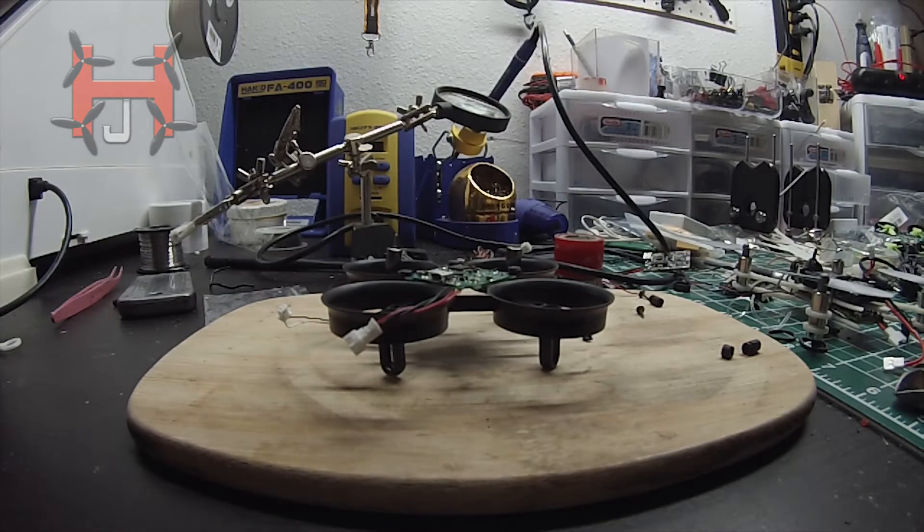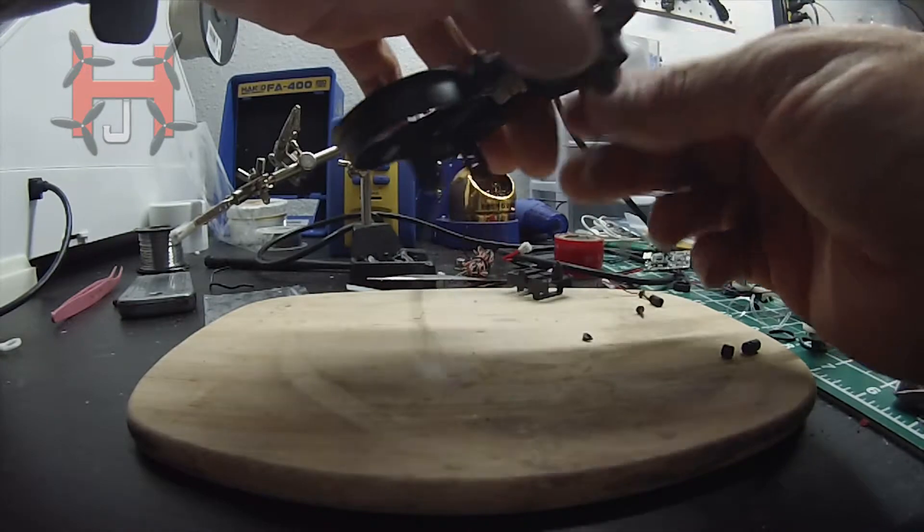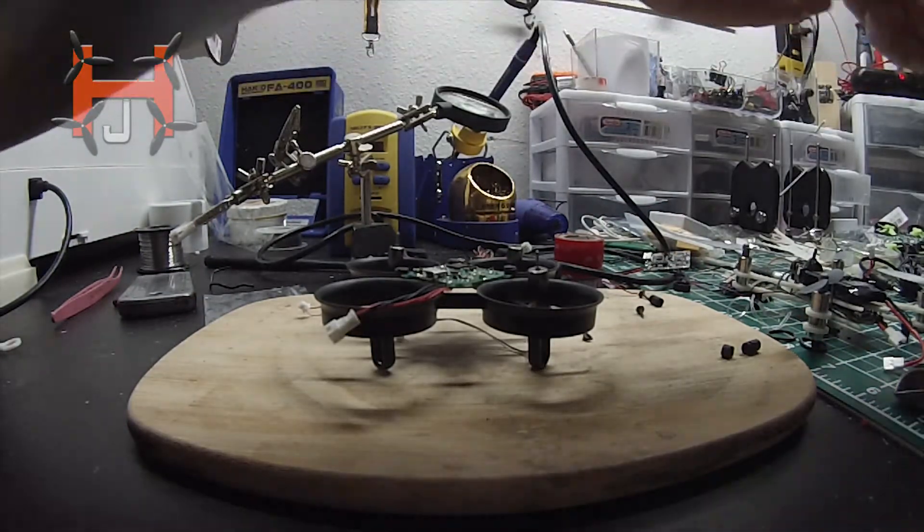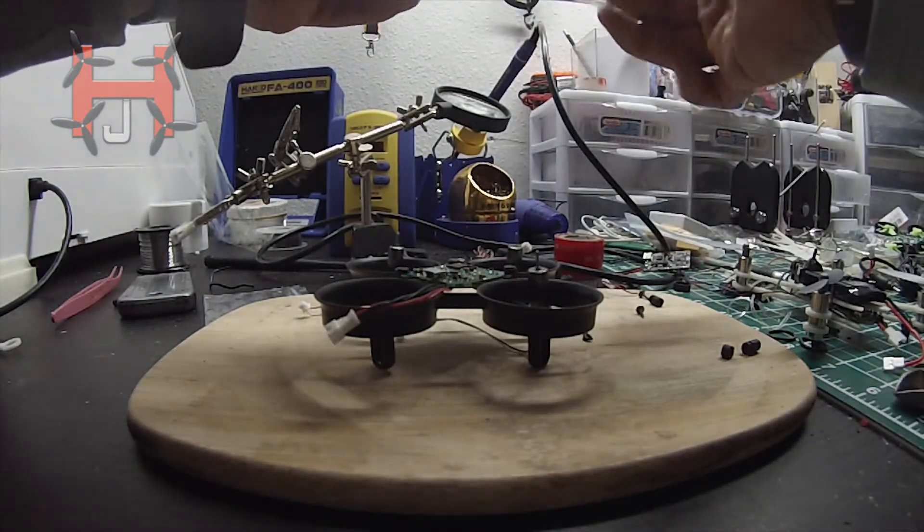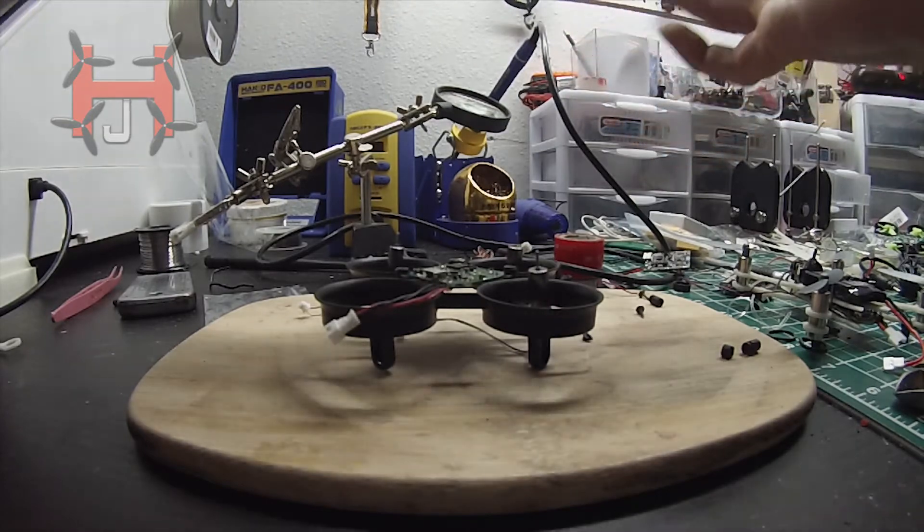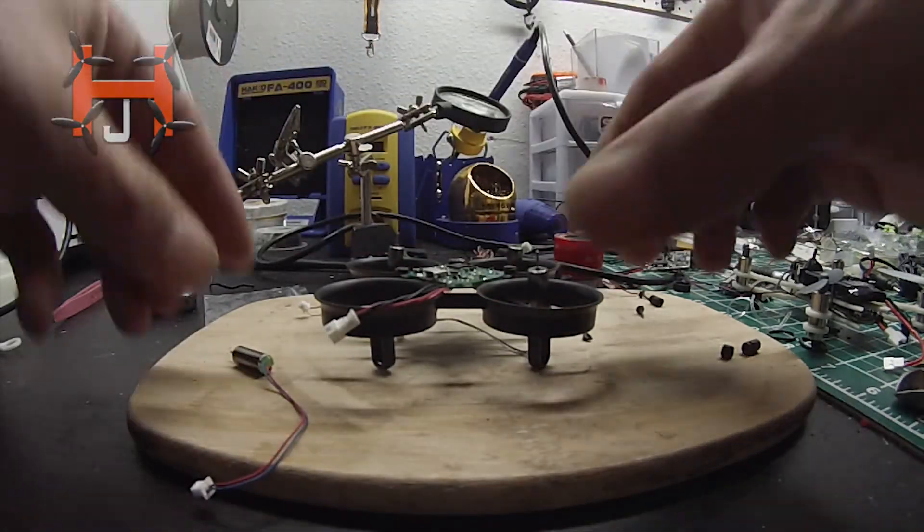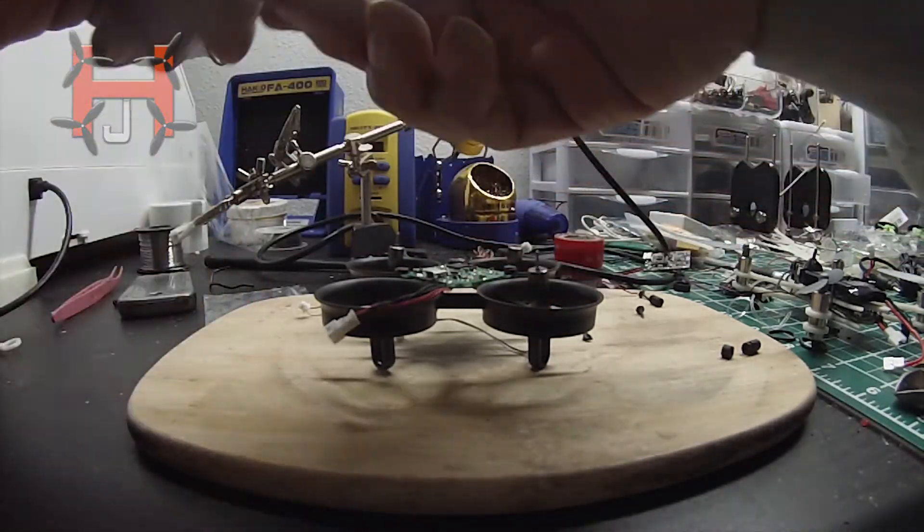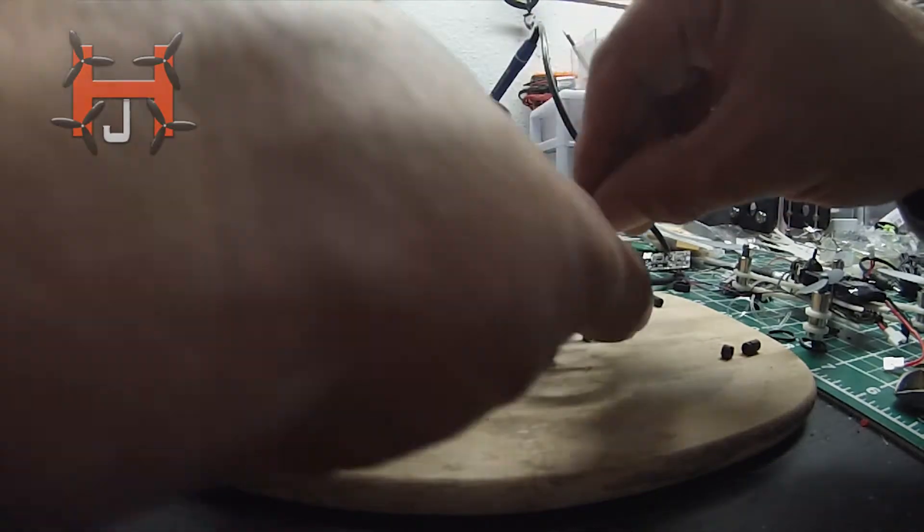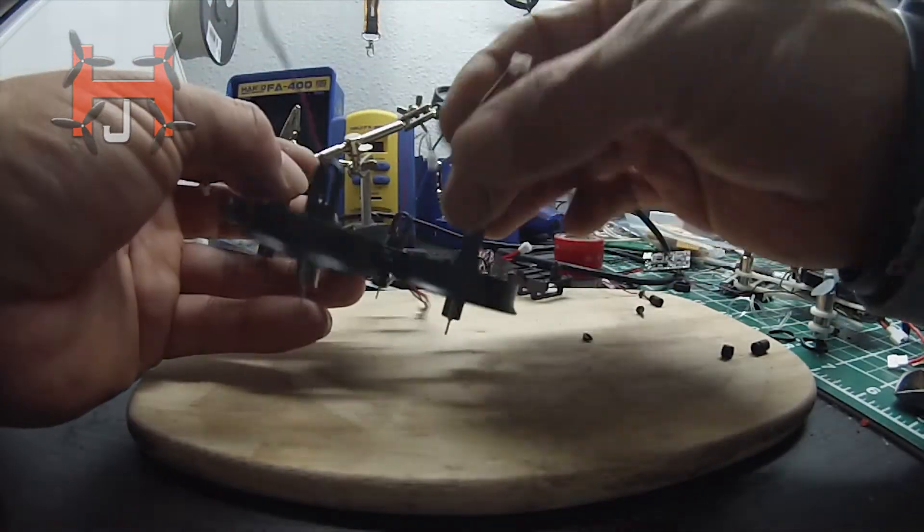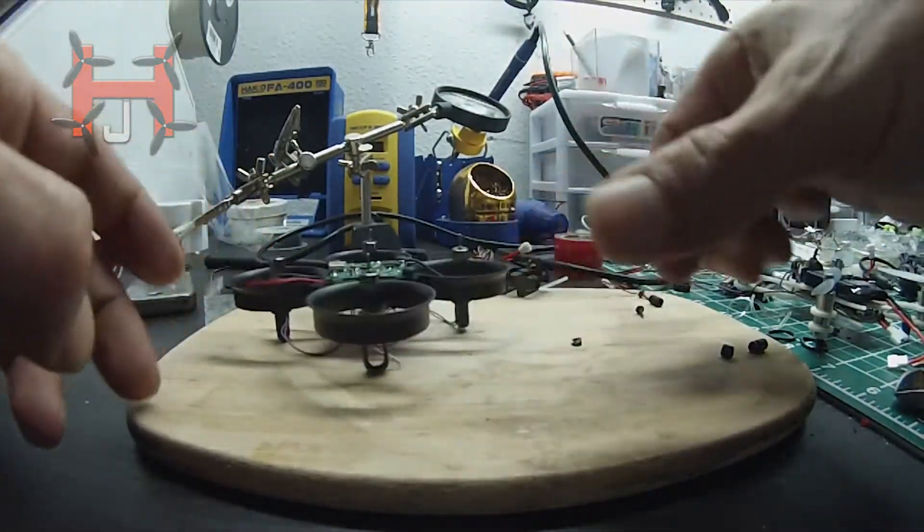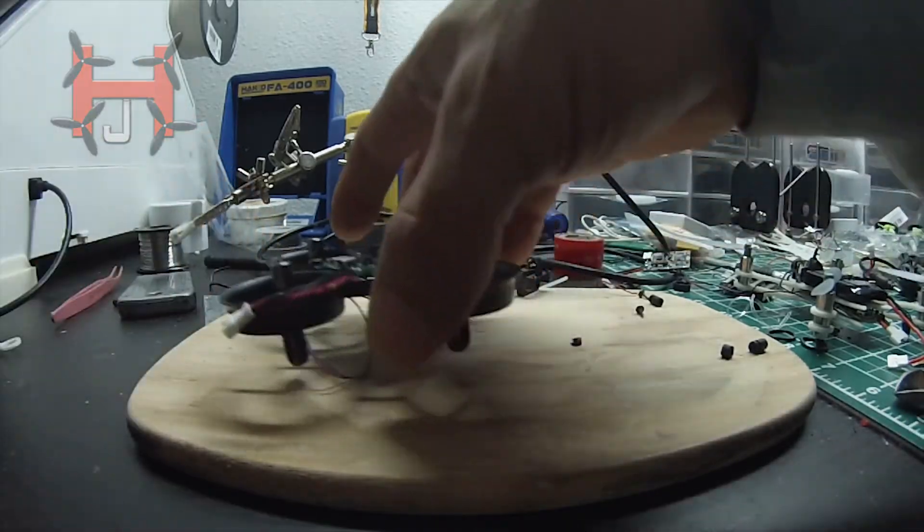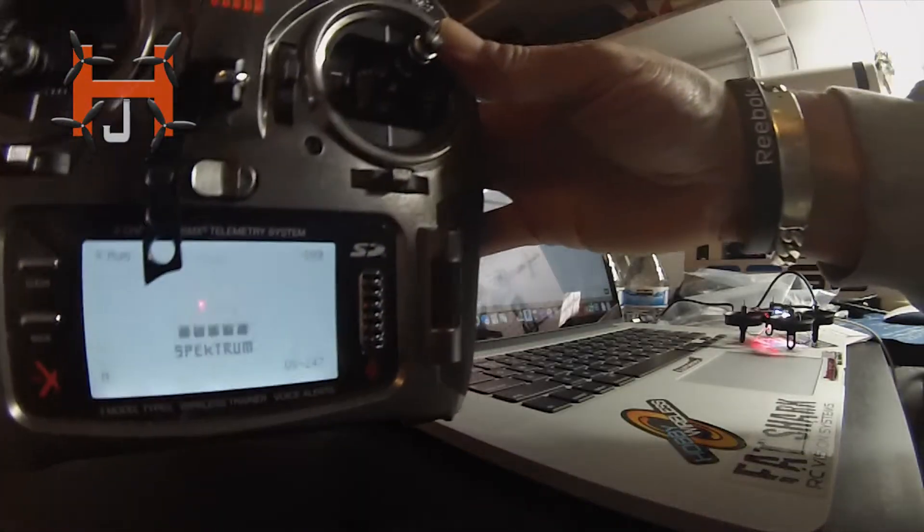So now we're going to do motor number one. Last but not least, red and blue motor. That will be my third motor. Now I'm going to plug them in. So let's go ahead and plug it into the computer. Bind complete.